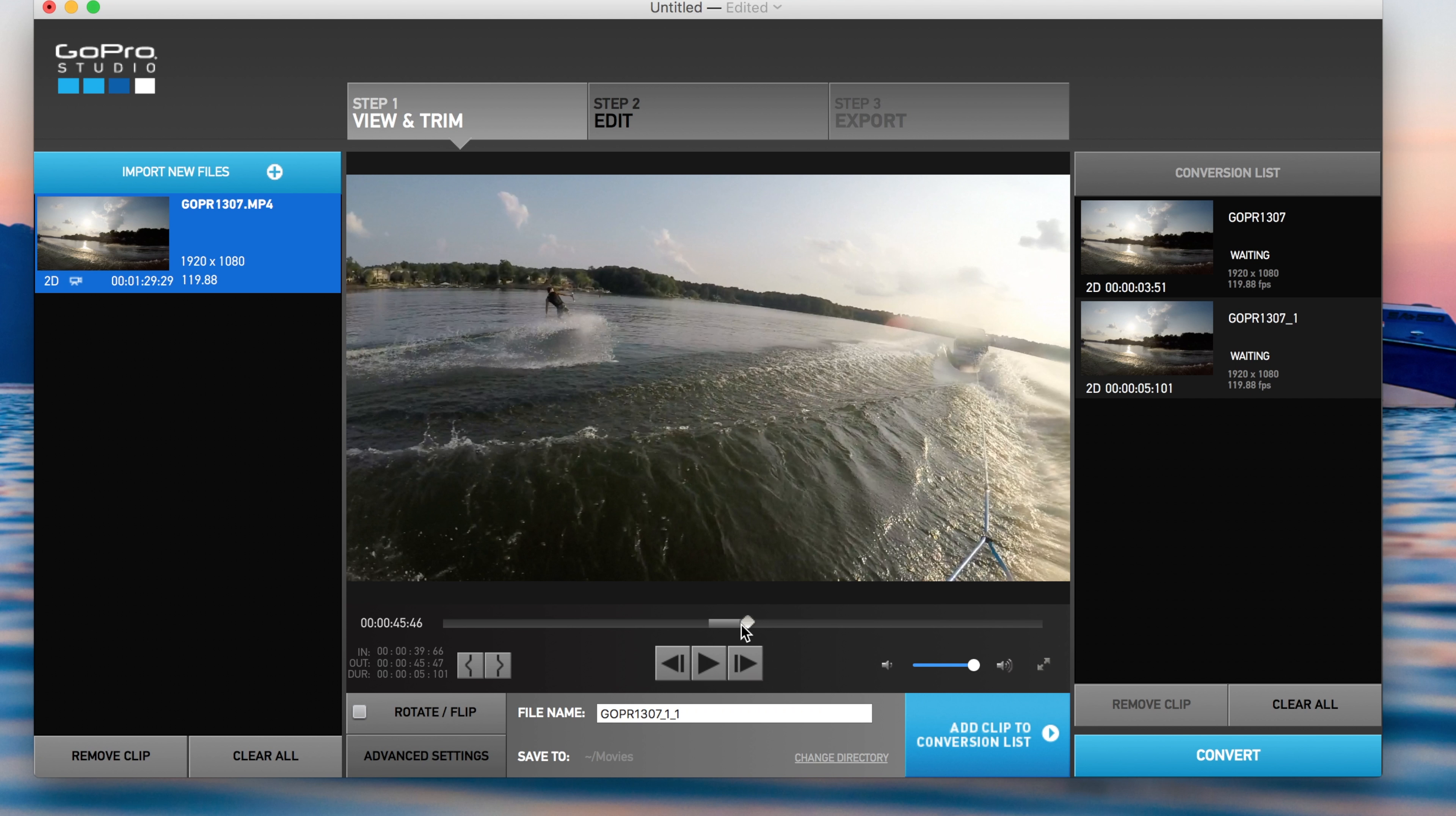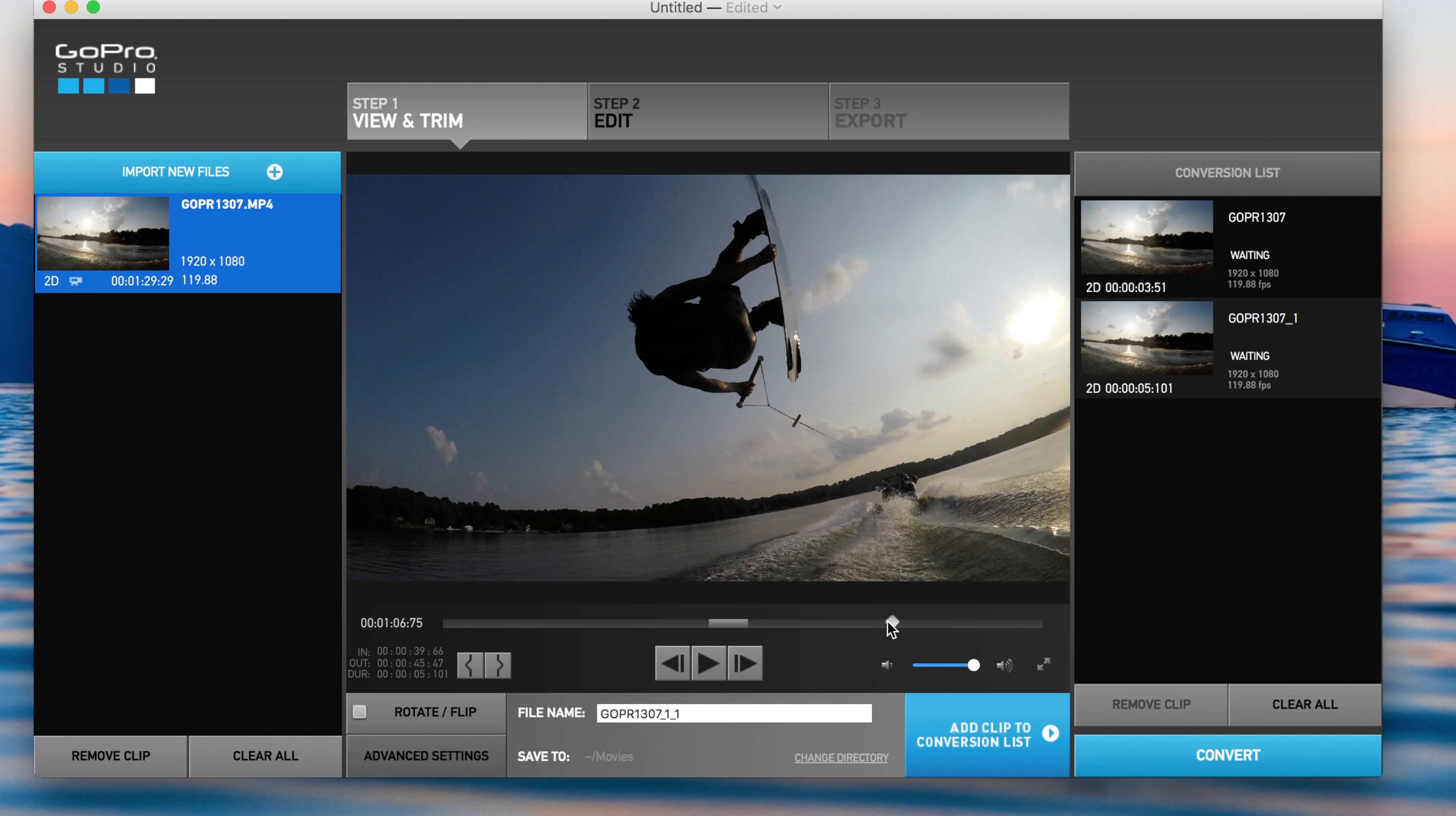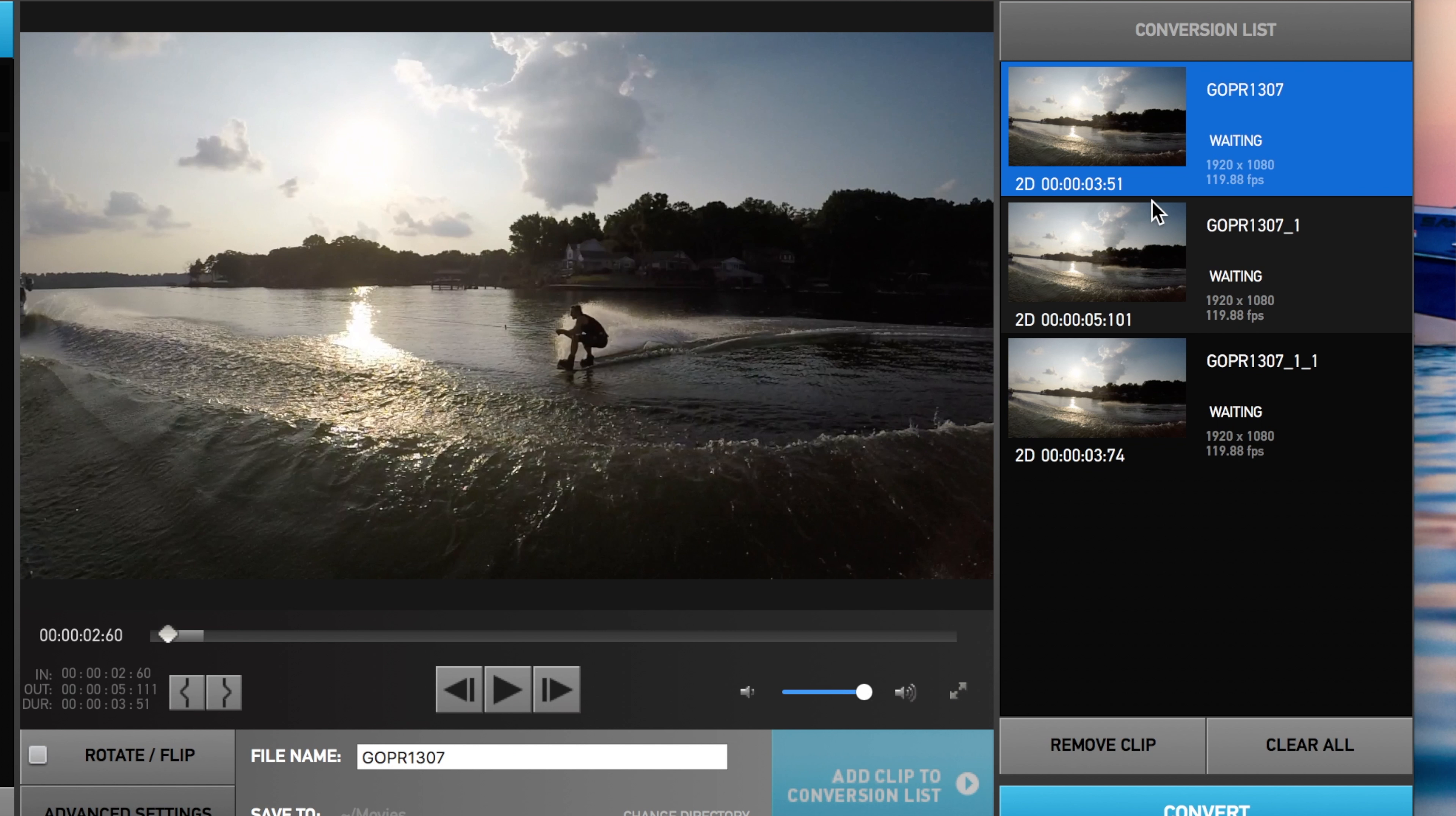And then we'll do the same thing. We'll keep scrolling, see if there's anything else that I thought would be good in slow motion. Yeah, there it is. So a little bit of the approach. Let's do mark in, mark out. Let's add that one. We've got three clips in our conversion list.